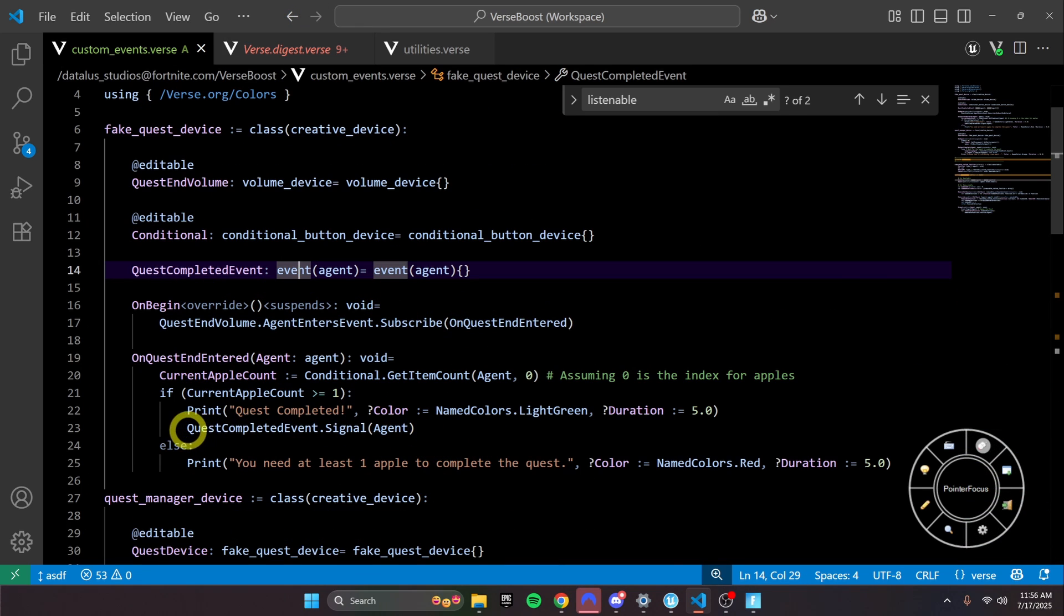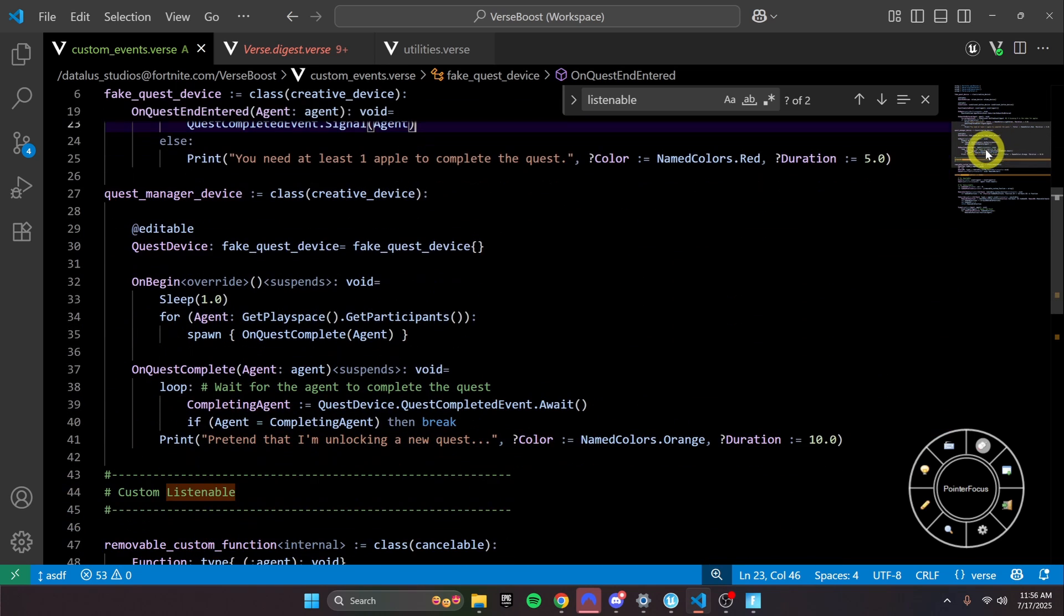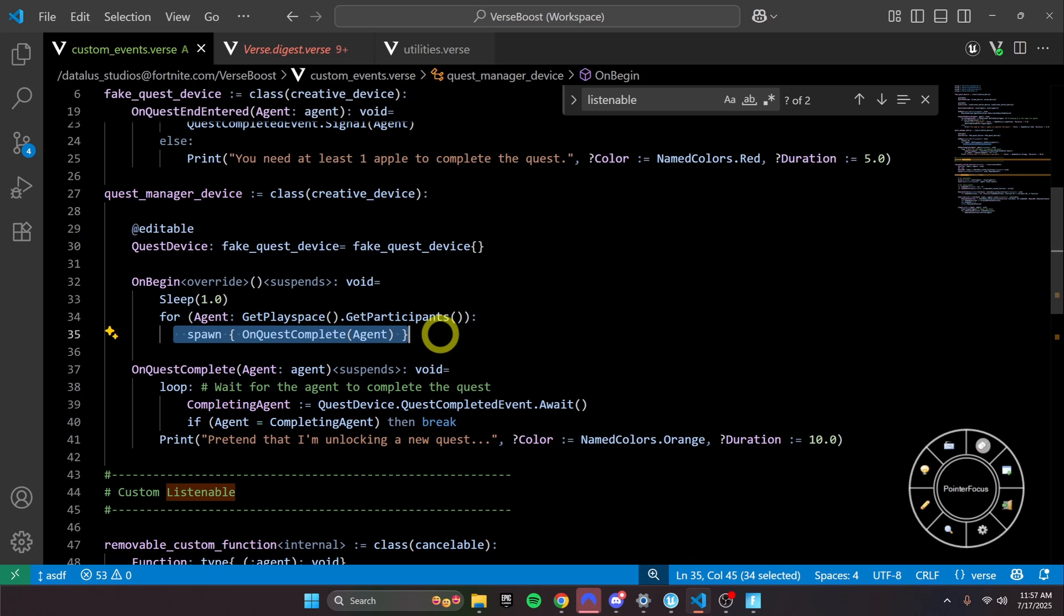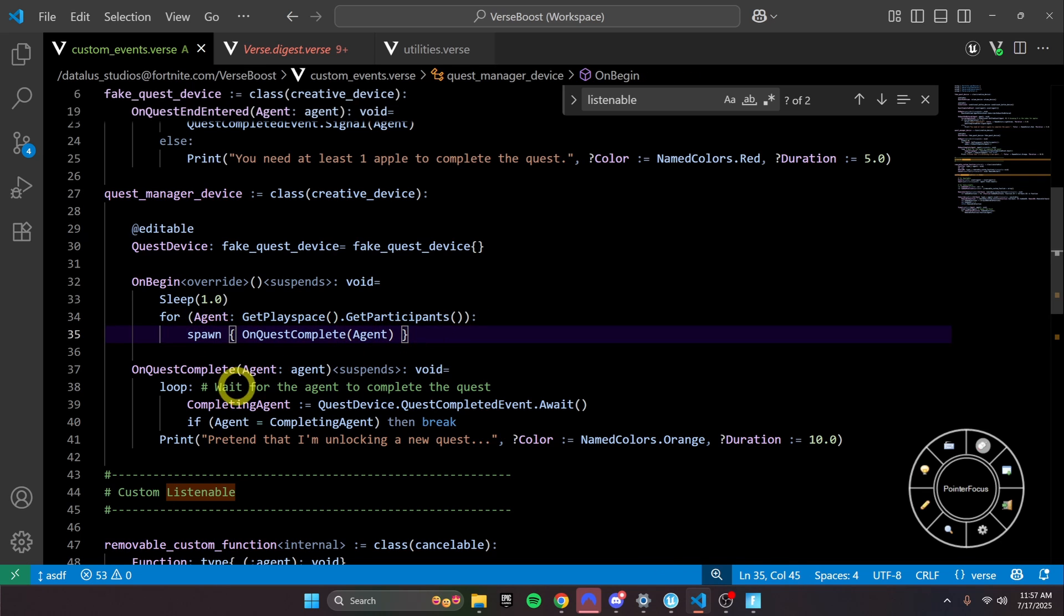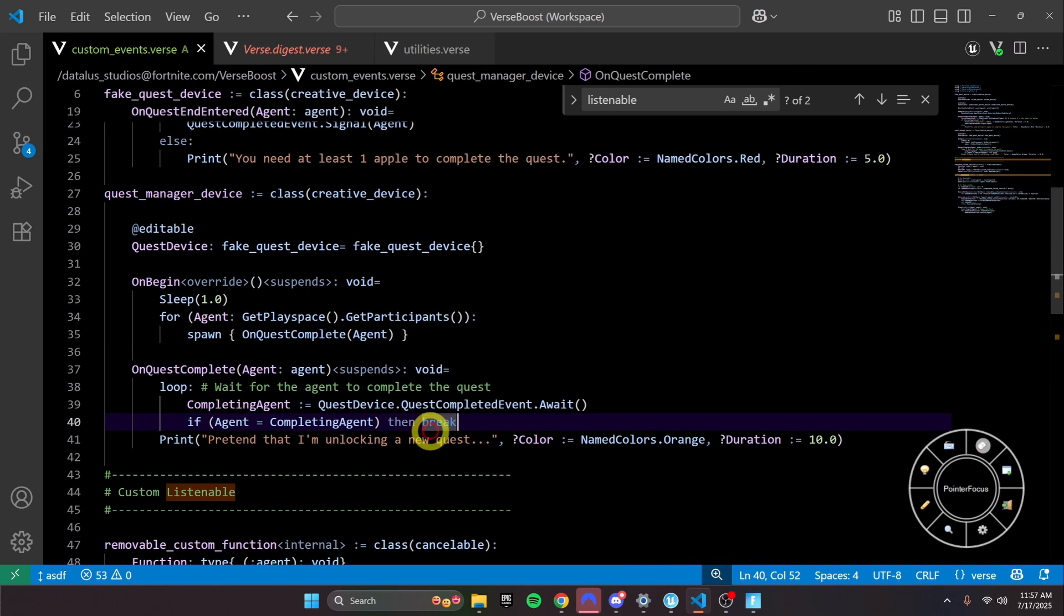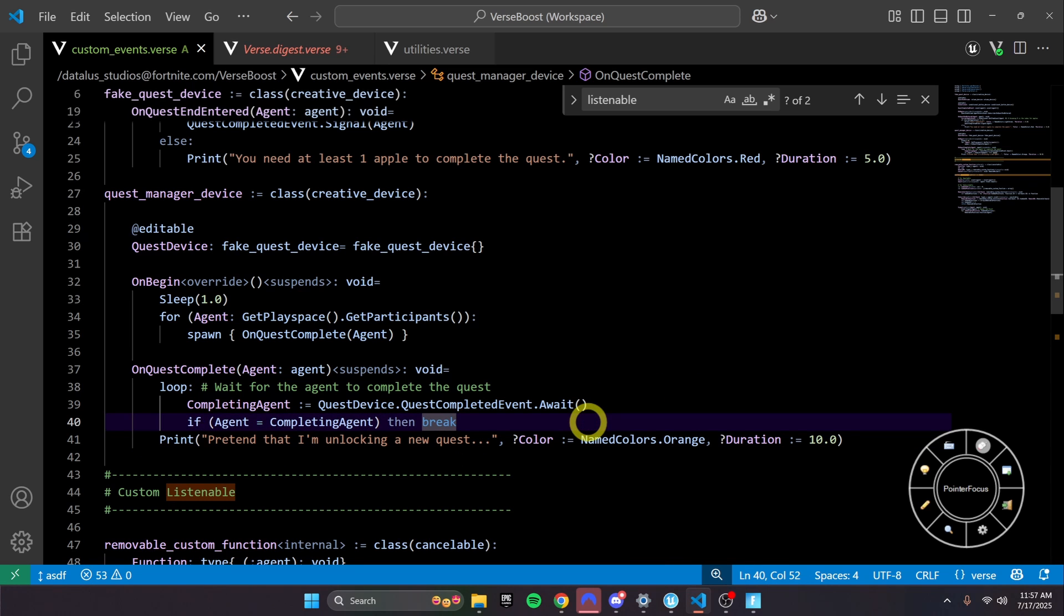So you'll notice here that we signal the event here, and we are actually awaiting it in our quest manager device. And here we are going to wait on every agent to complete the quest, and then when they do, we are going to pretend to unlock a new quest. So let's see that in action.